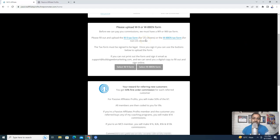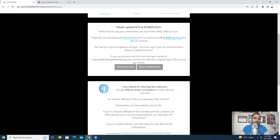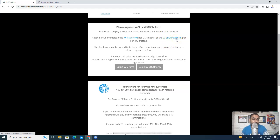Now to get the commission, this is your first step. If you are from the US, this is the form that you have to submit — this is very, very important. But if you are from outside the US, like India, Pakistan or any other country except the US, then you have to submit the W-8BEN tax form to get the payment. If you don't fill that form, you will not be able to get the commission or get the payment.